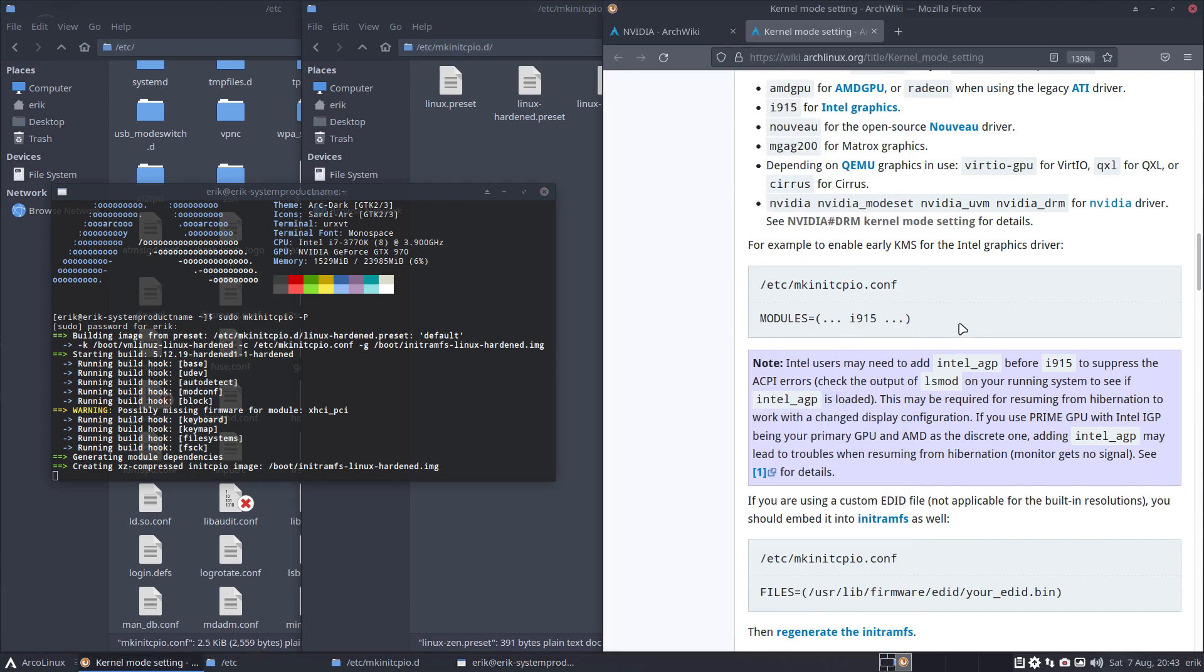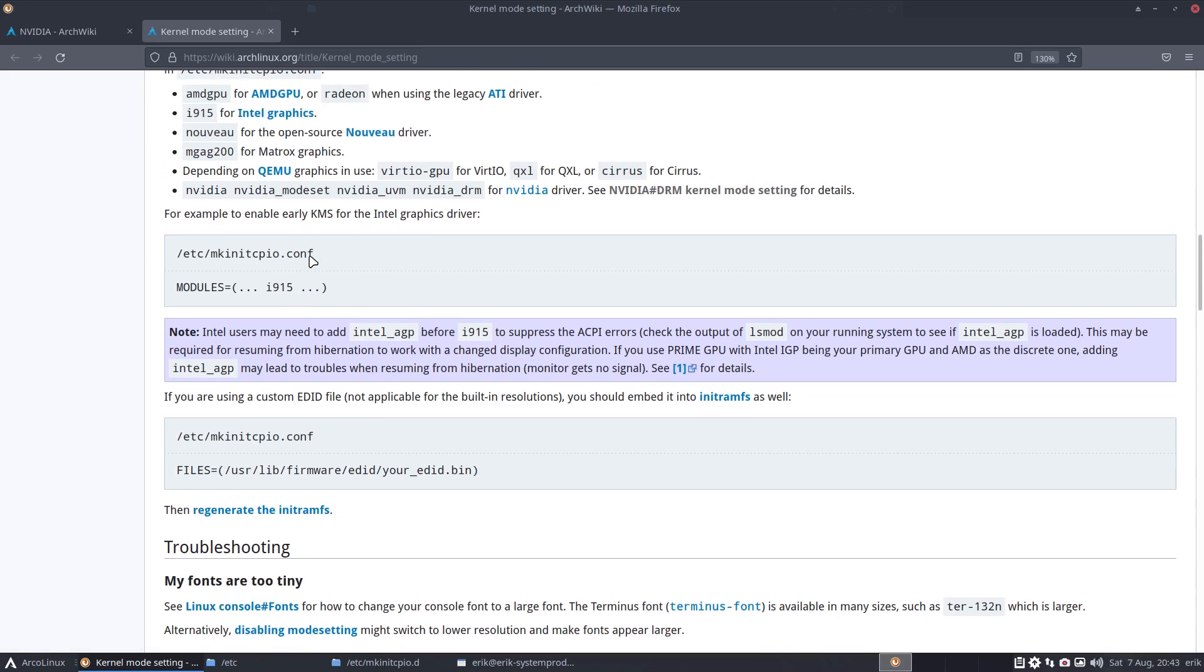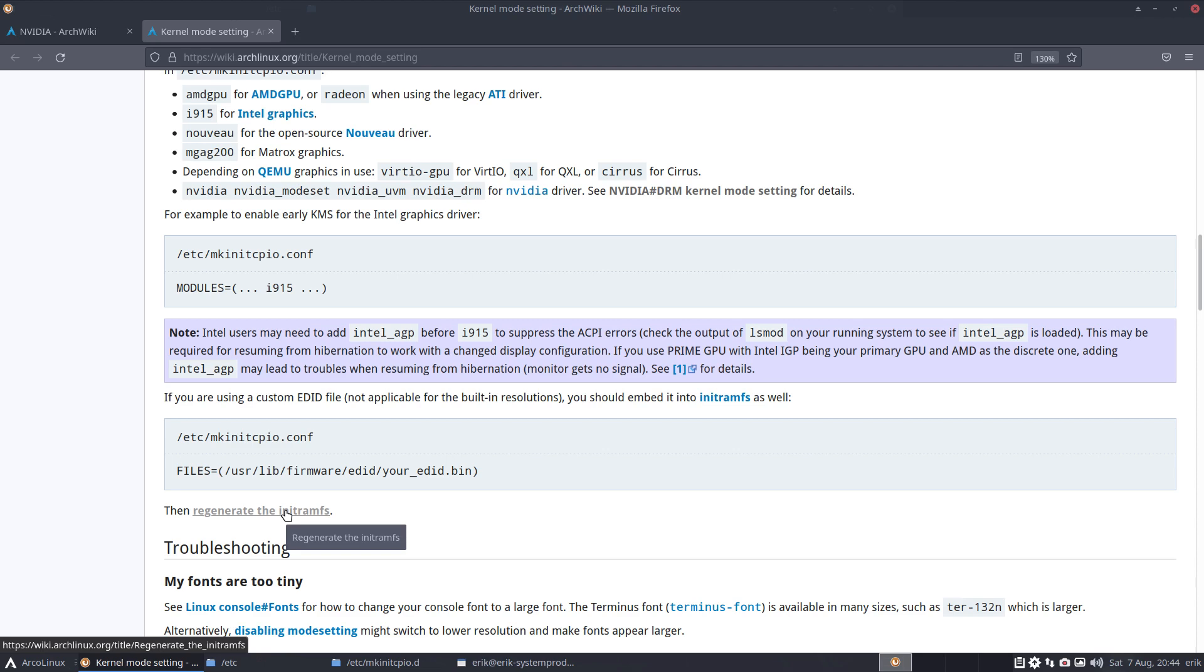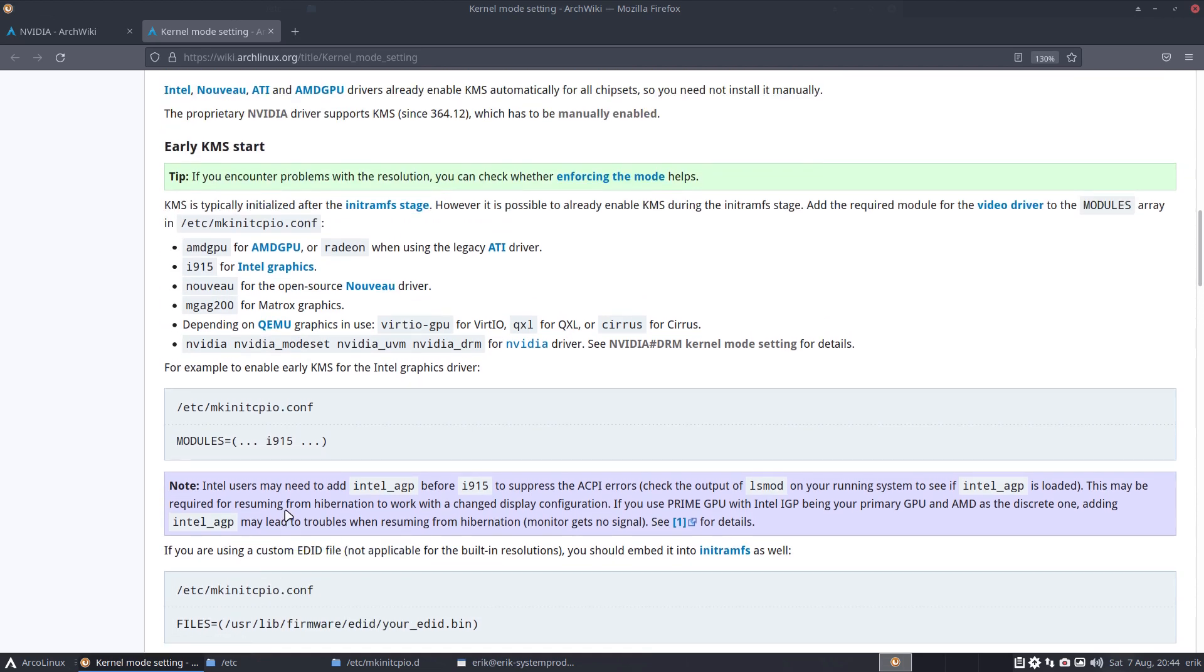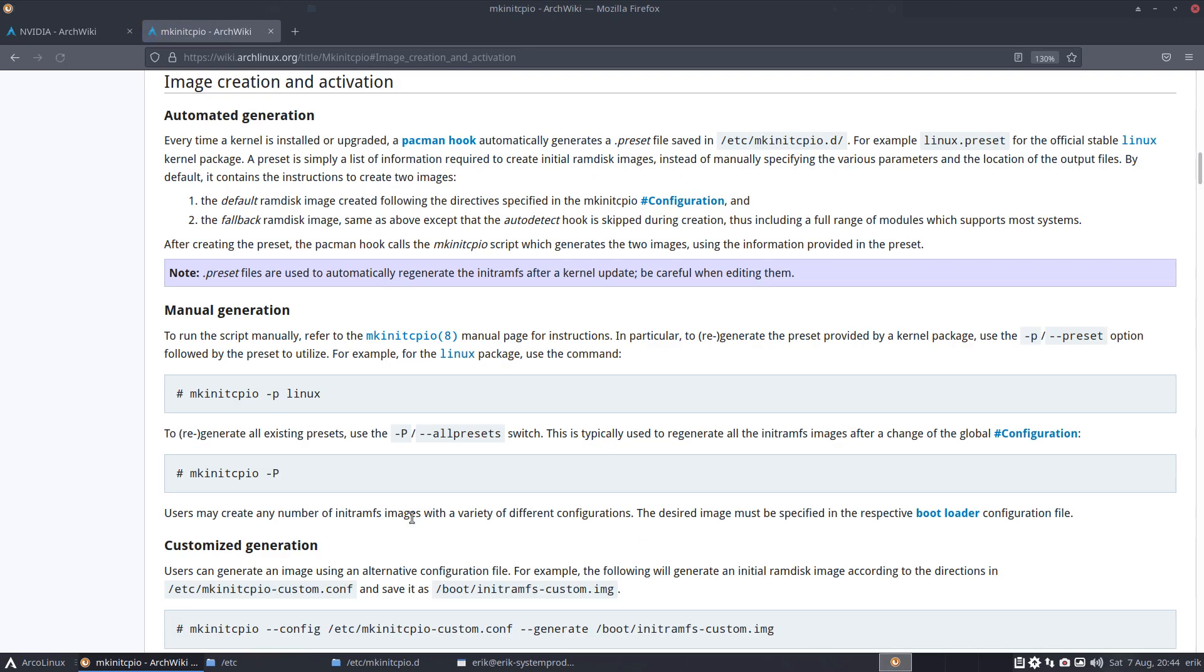Anyway, is it set here somewhere to run that? Regenerate, is that the line you should know? Regenerate the init RAM file system? I think so. Regenerate, there you go. Make init cpio minus P, capital P, small p. Read, read, read. Don't trust me, don't believe me, but read.